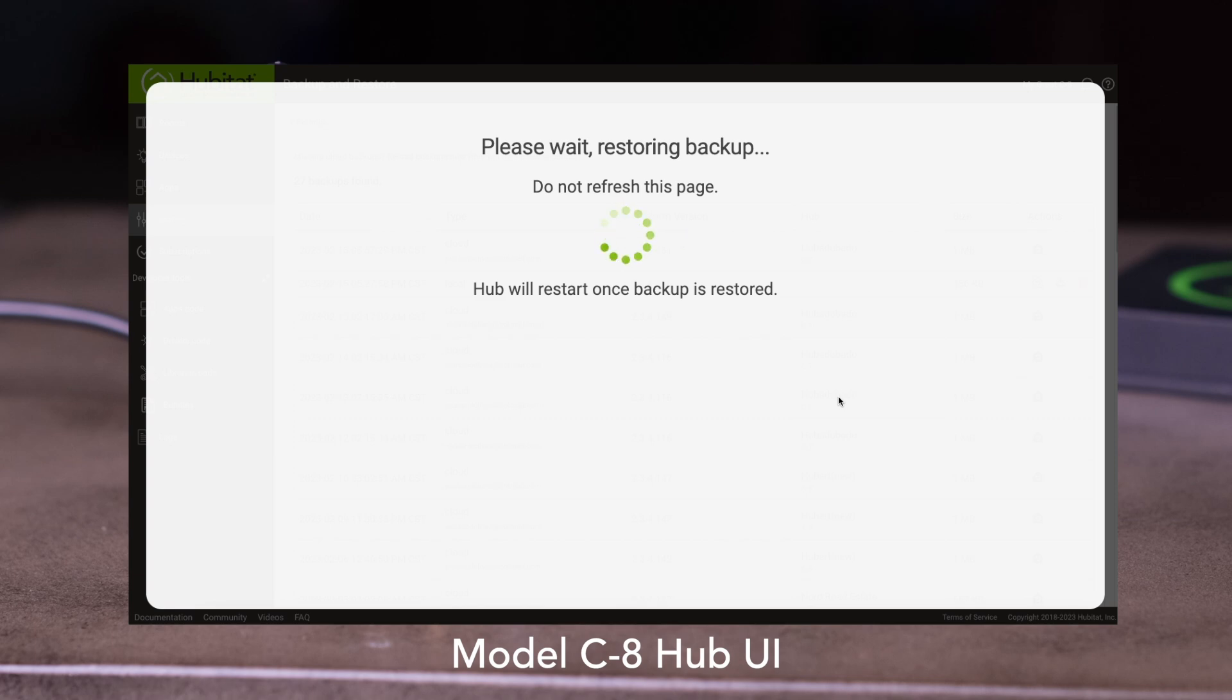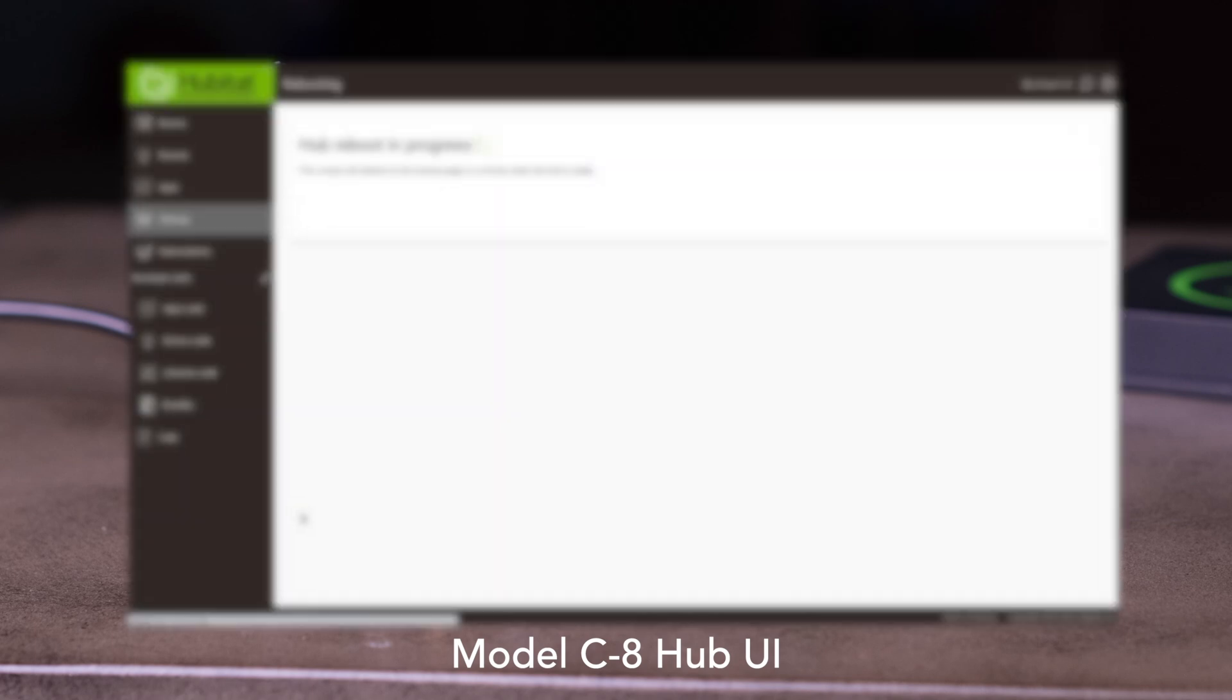Now the migration process will start, which will take a few minutes. When it's done, your Hub will reboot and load with the migrated database, and you should be good to go.